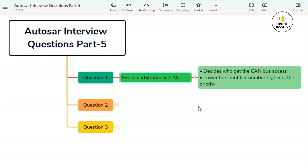Arbitration is a process by which nodes on the CAN bus decide which message has the highest priority to transmit. The arbitration process ensures that the message with the highest priority — that is, the lower identifier value — is transmitted, while the lower priority messages are temporarily delayed.